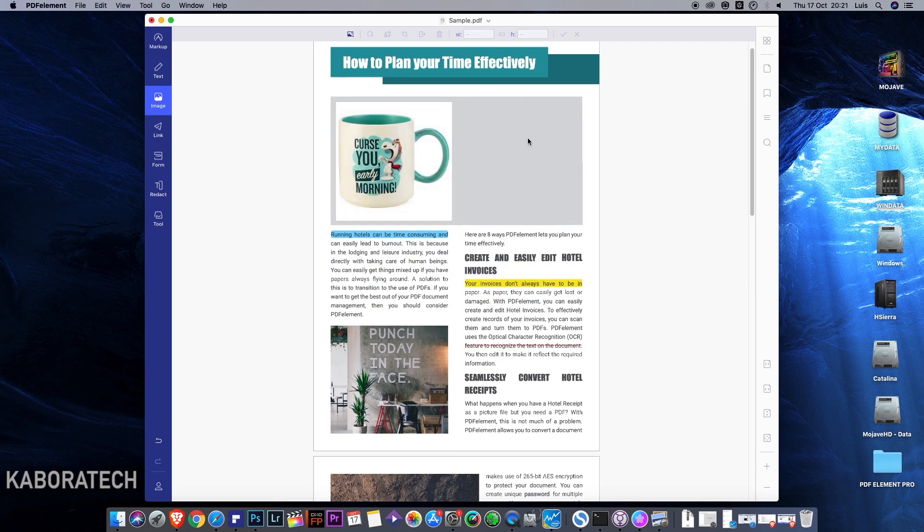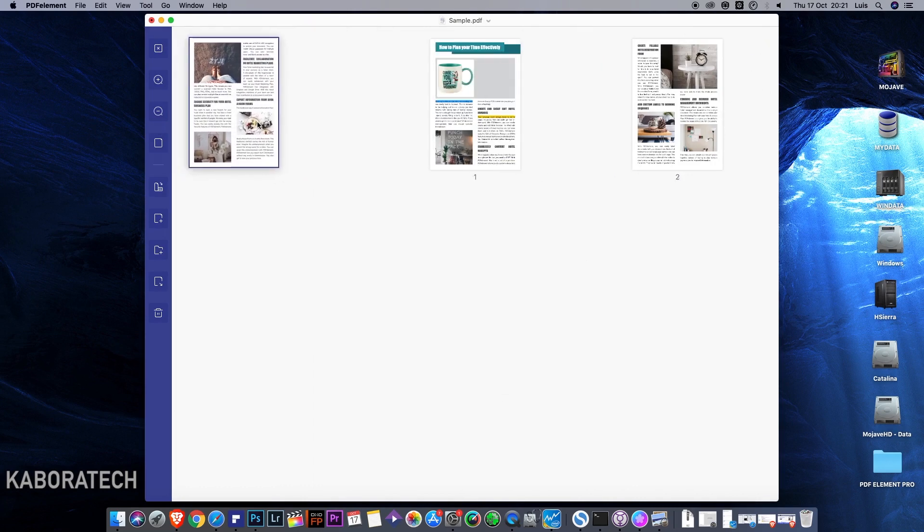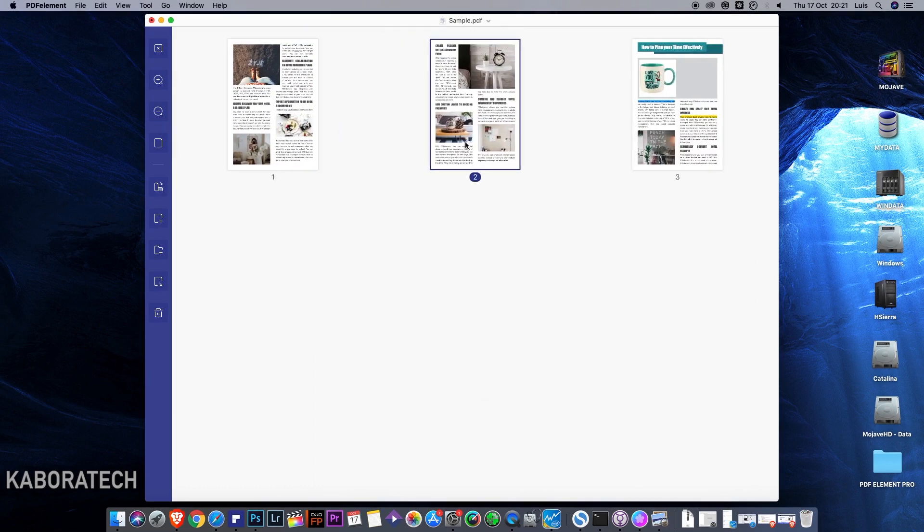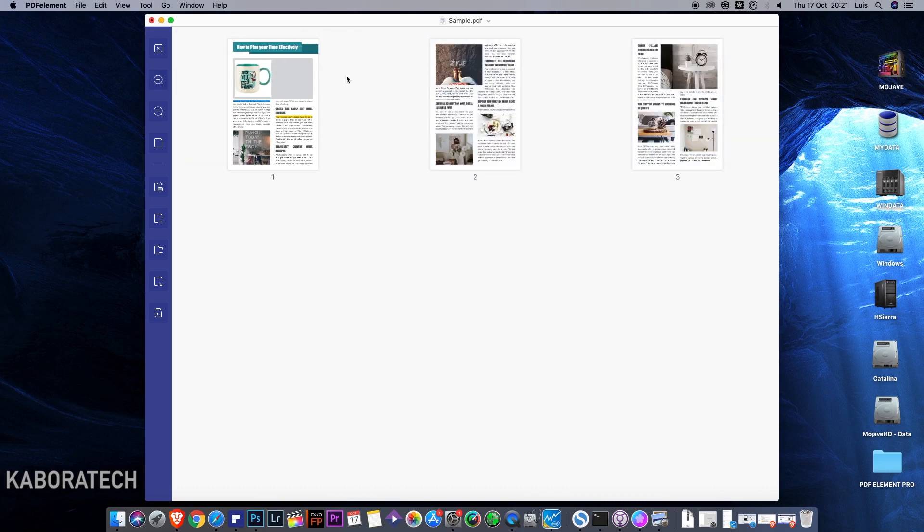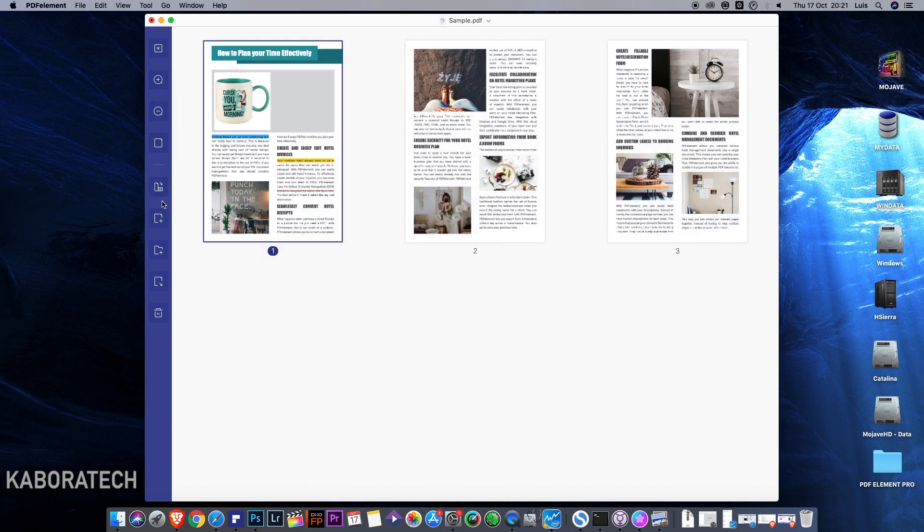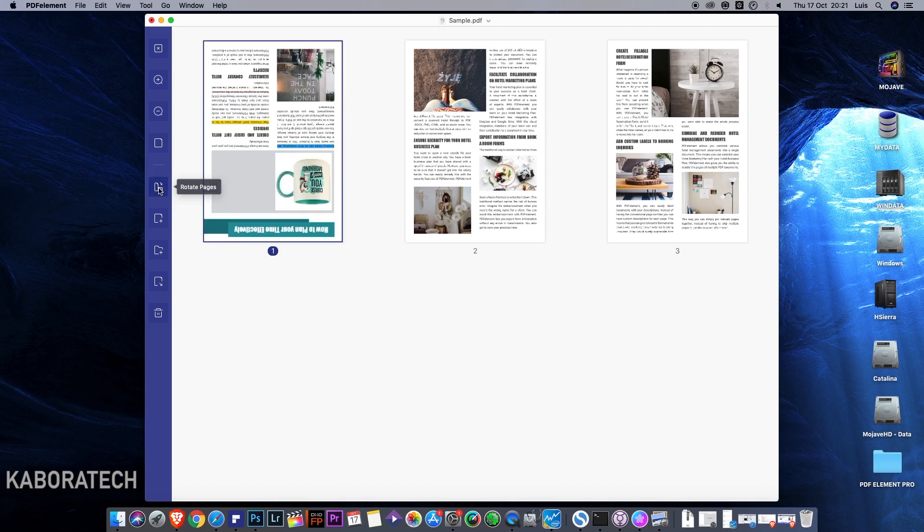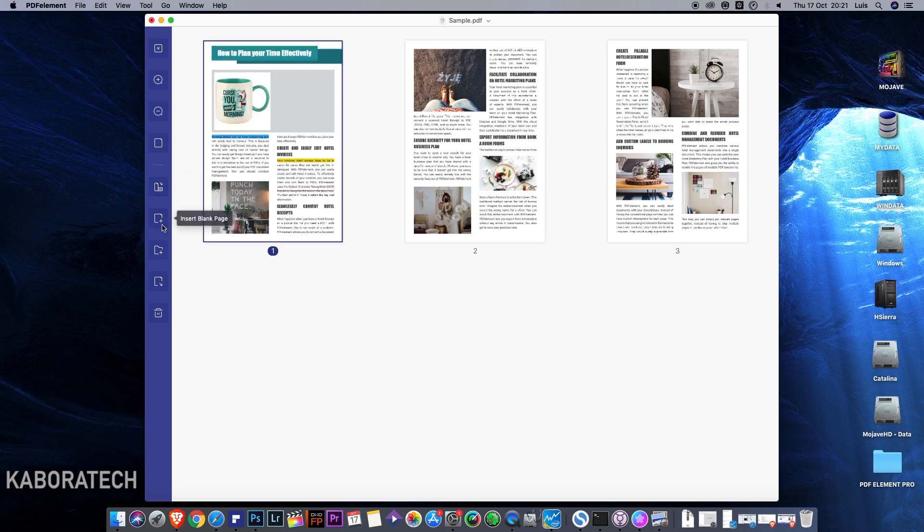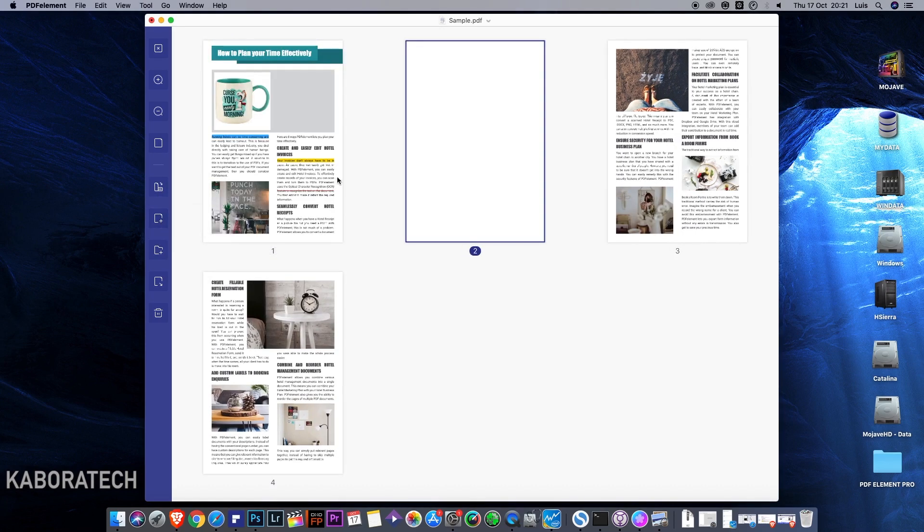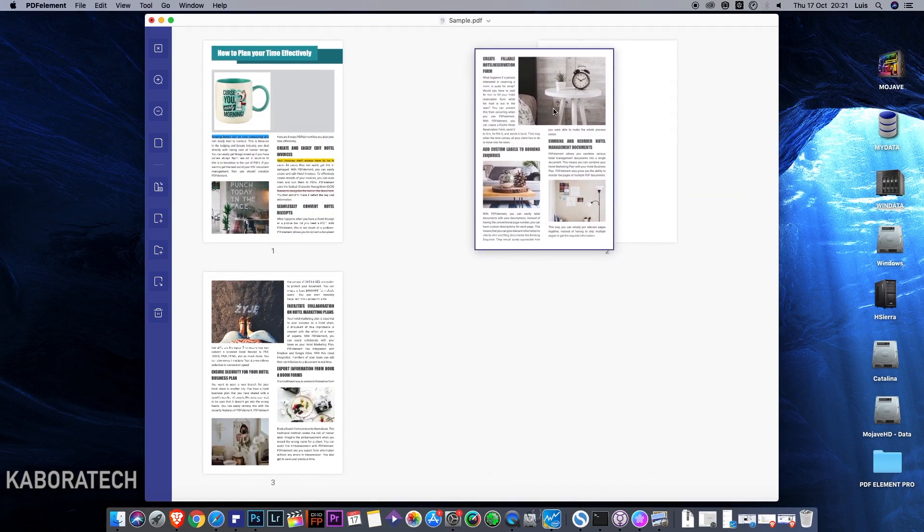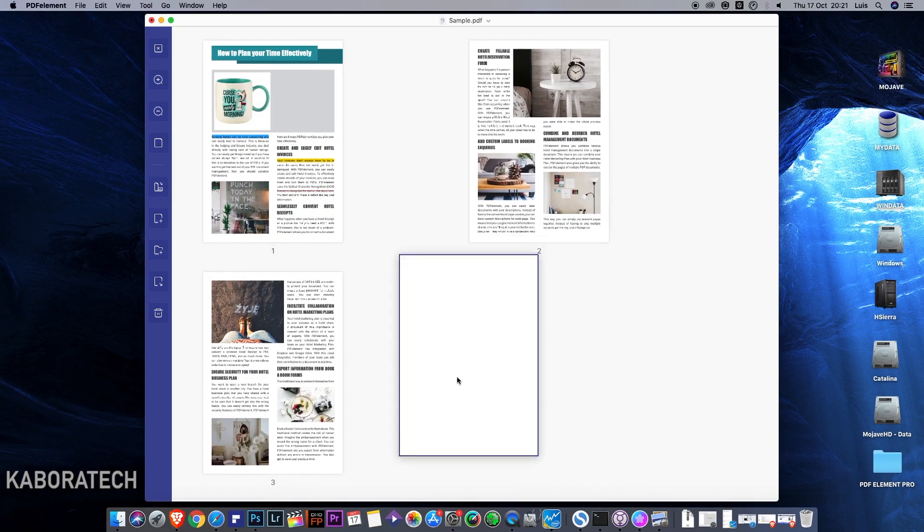We can also move pages. So we are free to move pages, we can zoom, we can rotate, we can add, and of course we can delete pages.